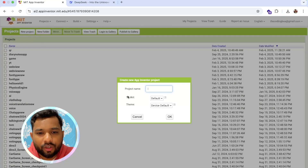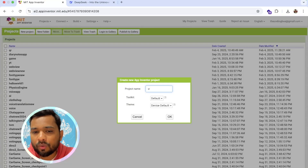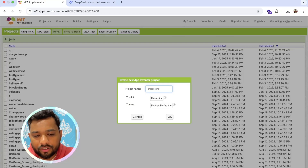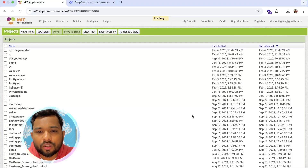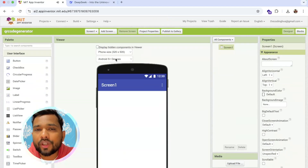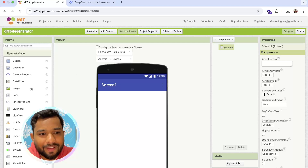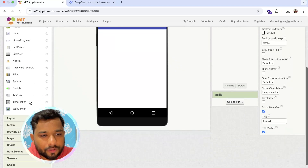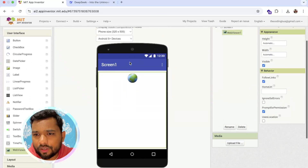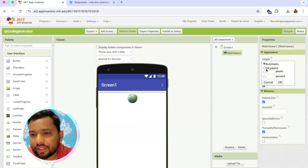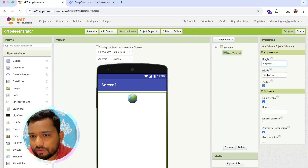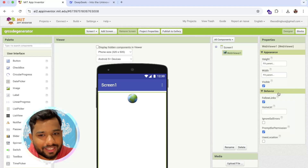Click on New Project — my project name is QR Code Generator. First of all, we need to use the WebView component. On the left side, you will see the WebView component. Just drag and drop it. Make sure the height and width are set to fill parent, like this. Done.